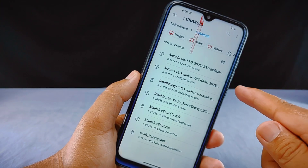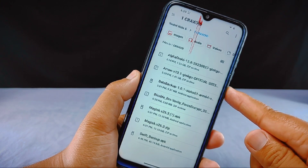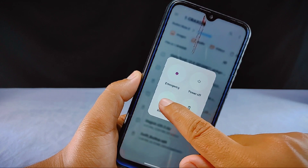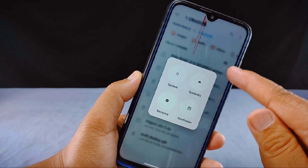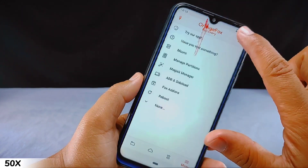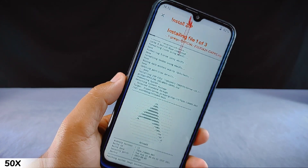Next I'll install Arrow OS on my phone, which is based on Android 13. Currently my phone is also running Android 13. I'll fast-forward the ROM installation process, but you can watch the full installation process via the link in the video description below.